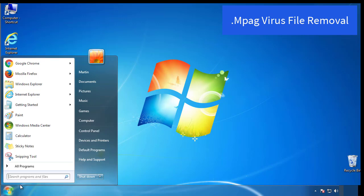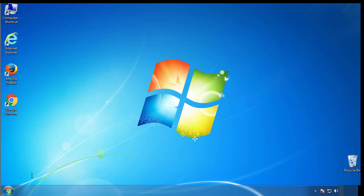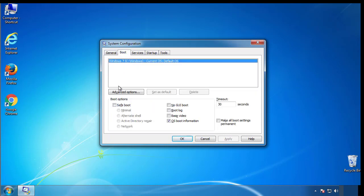First, we want to enter safe mode. Type msconfig. From the boot tab, click on the box here. Now click OK.